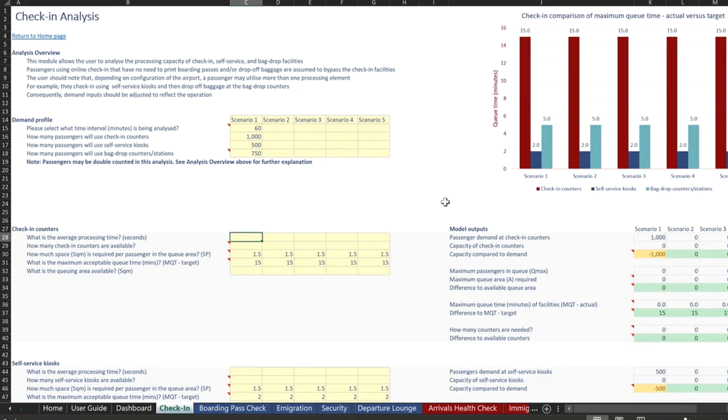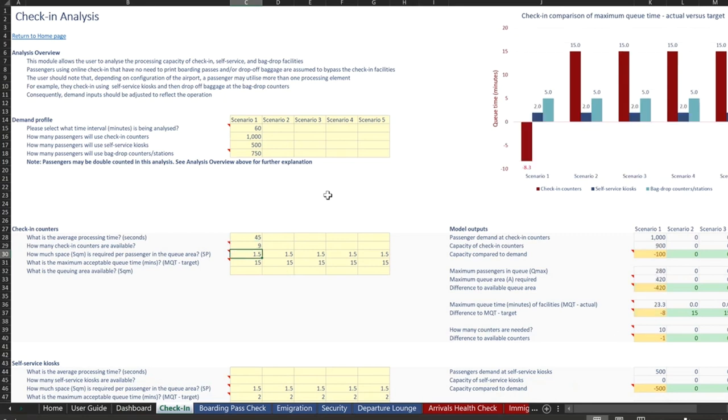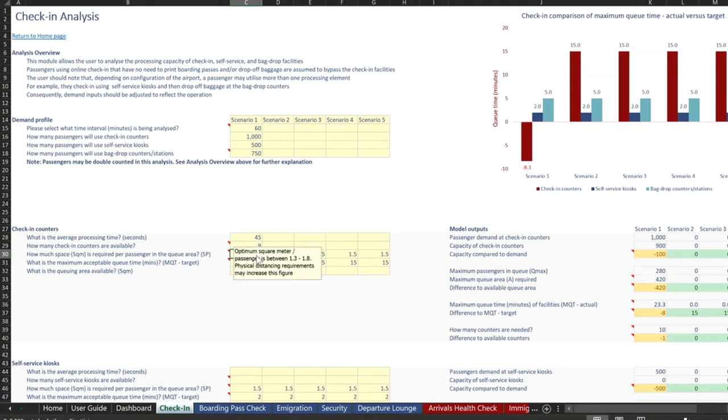You can see over here that the model outputs are already starting to calculate some of the outputs based on the inputs there. The user then puts in the average processing time, let's say 45 seconds in this case per passenger, and how many check-in counters are available. Let's say there's only nine available. Now, these are the space requirements. And we've preloaded some of this data already just to fit within the optimum values, but the user can put whatever value they want in here.